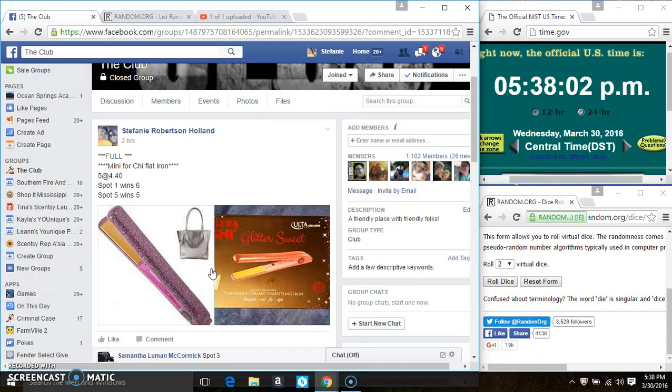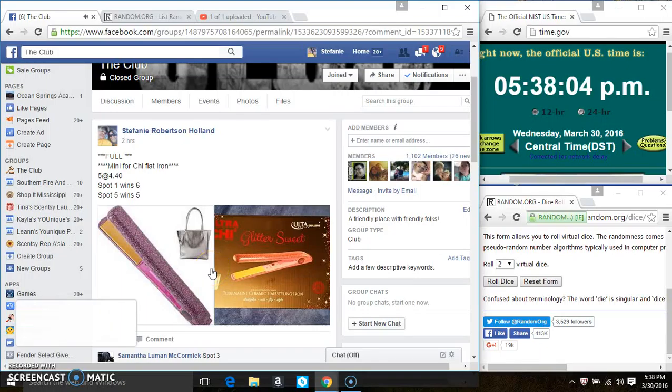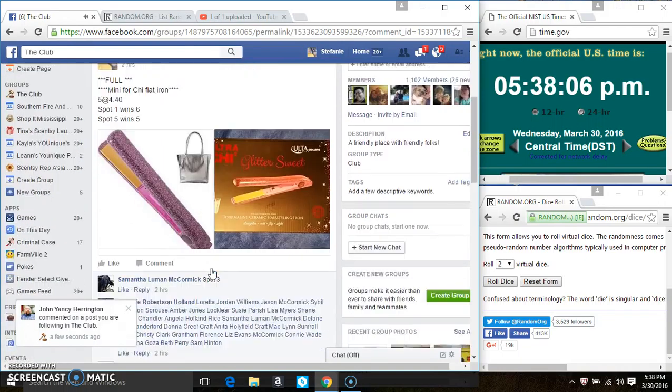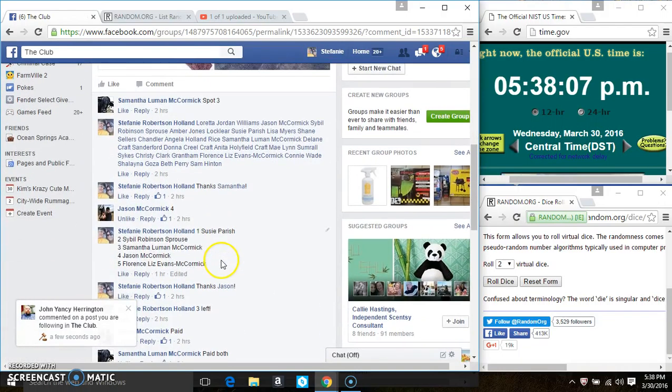Hey everyone, this is the mini for my Chi Flatiron. 5 at 440. Spot 1 wins 6 and spot 5 wins 5. Thank you all for the fill.